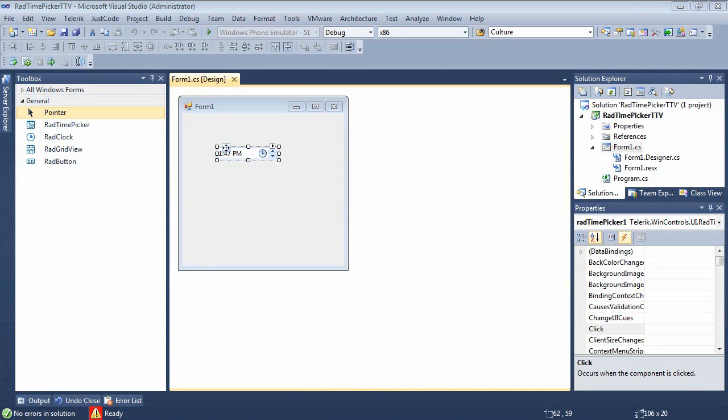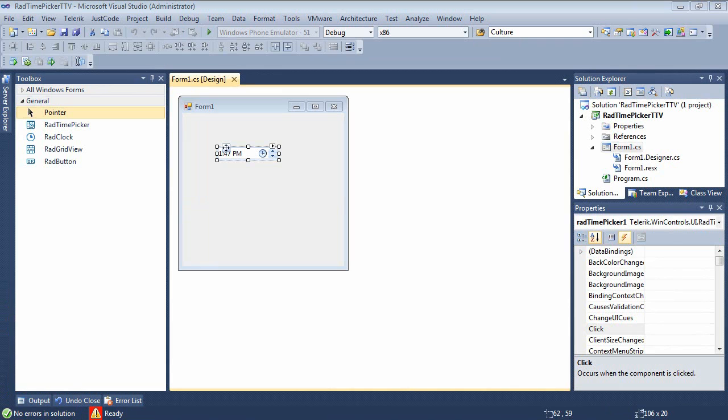So I've just reset the control back to where we started to show you another feature. The RAD time picker can also be customized to give it a look and feel of your own. Let's take a look at customizing the table that appears when you click on the clock icon from the RAD time picker control. In order to customize the cells, we will need to add an event handler to the time cell formatting event.